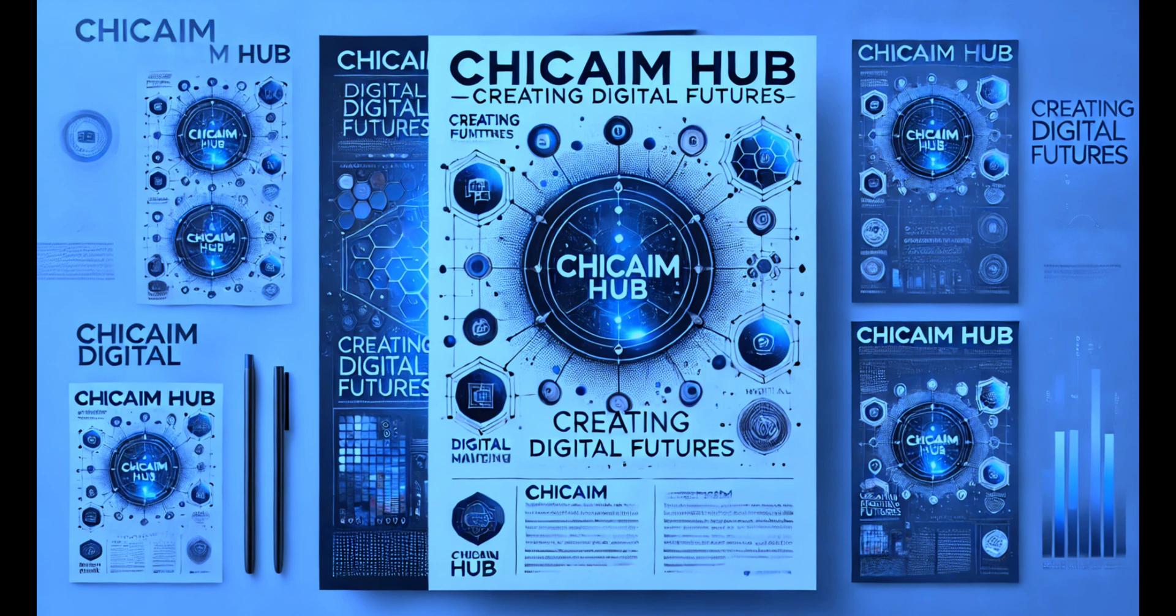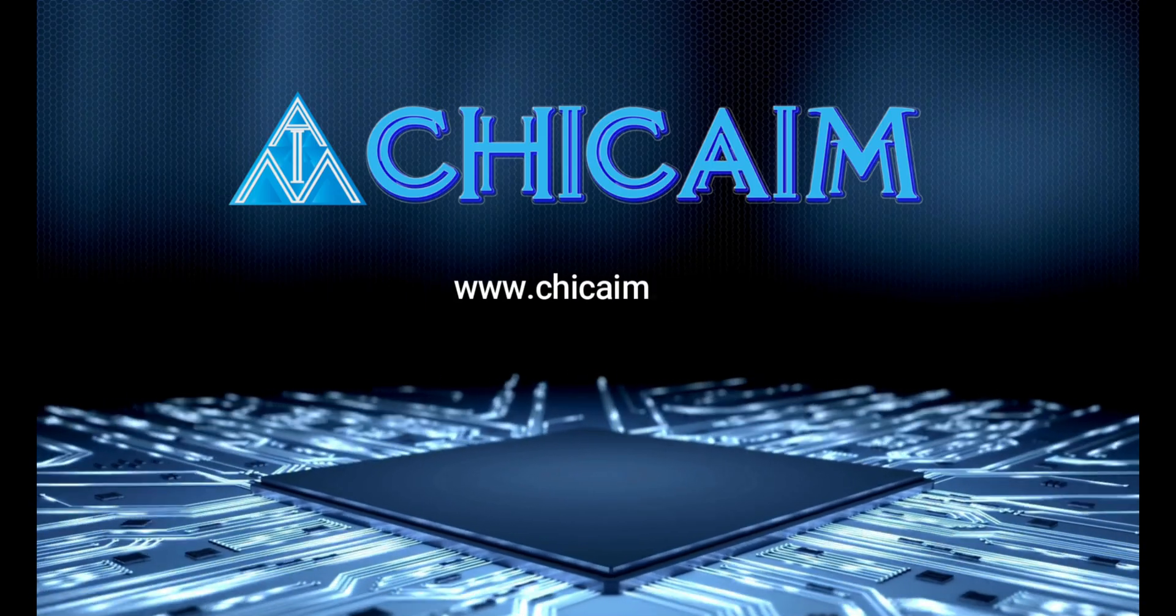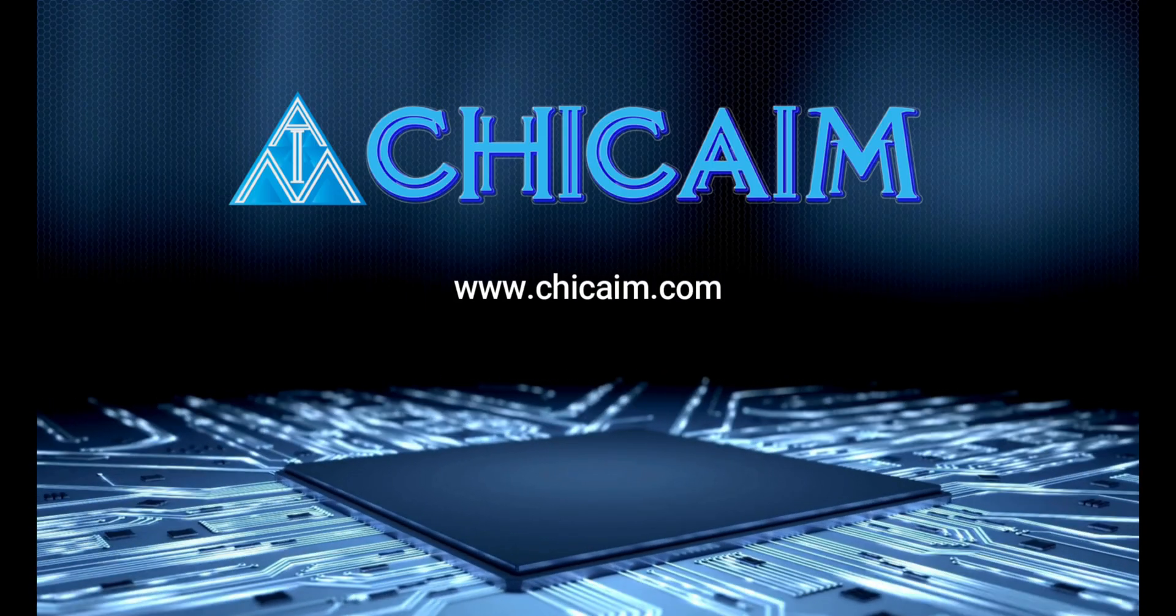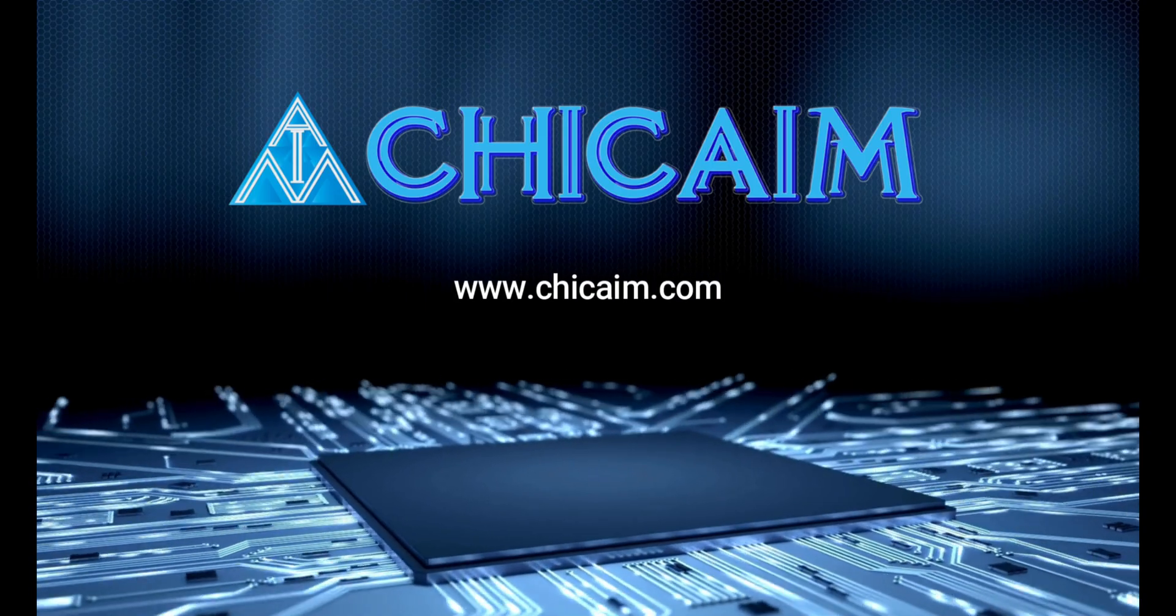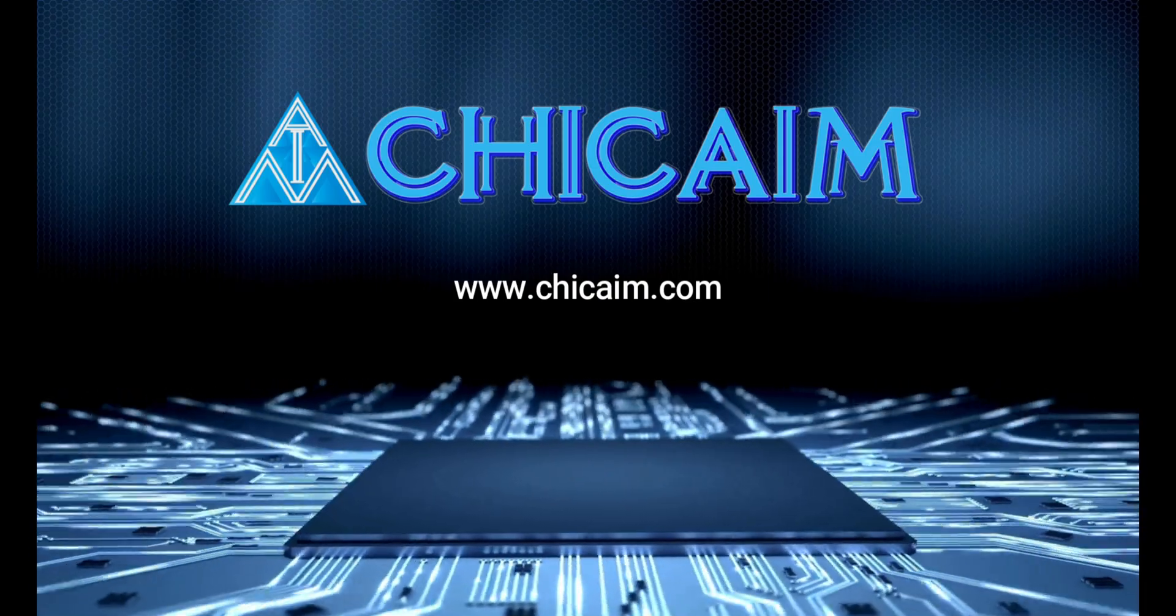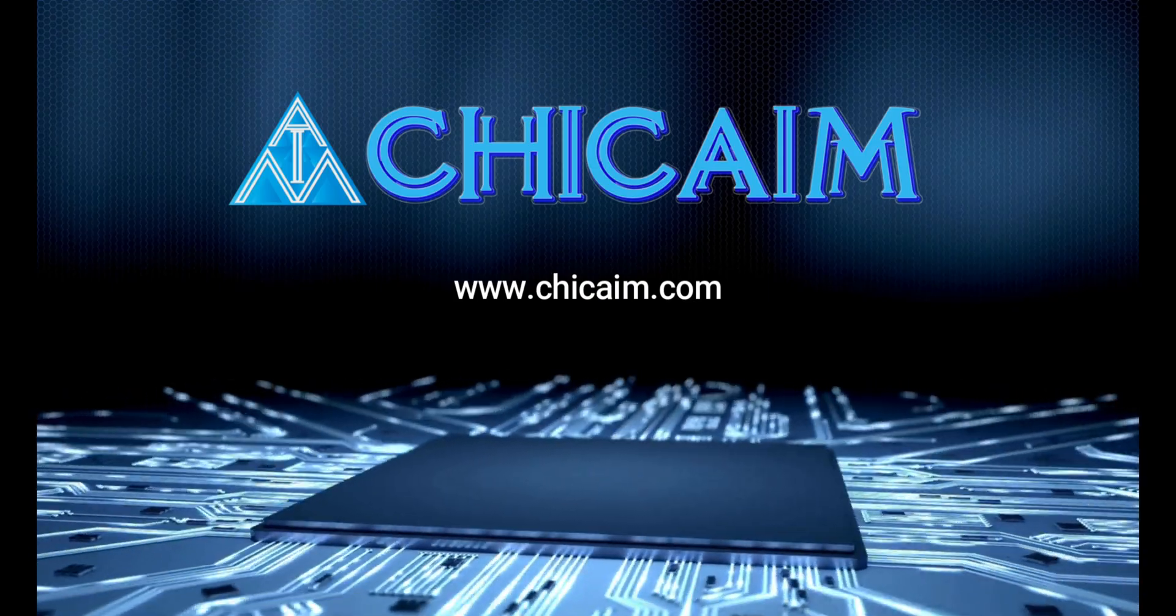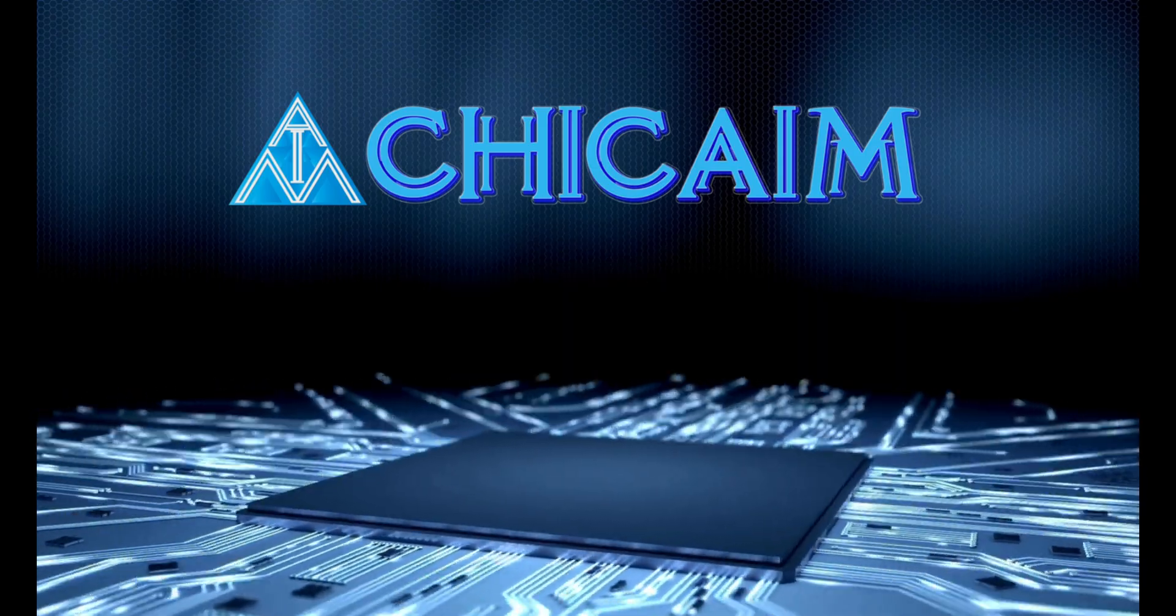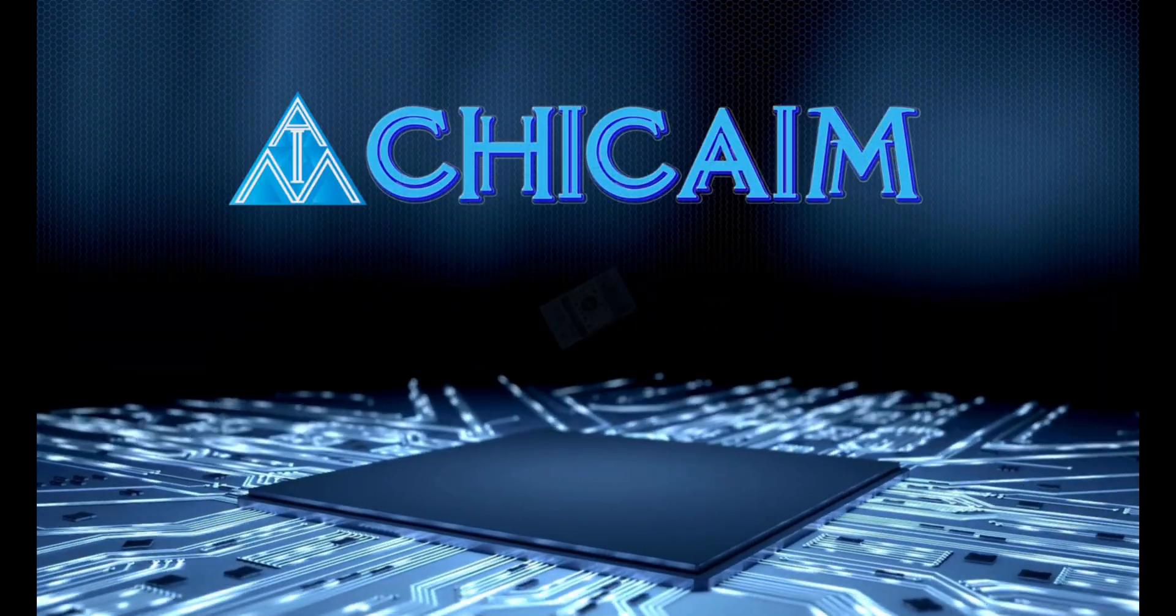Your dream website is just a few clicks away. Subscribe, like, and share. For more information, visit our website at www.chicaimhub.com. Thank you.